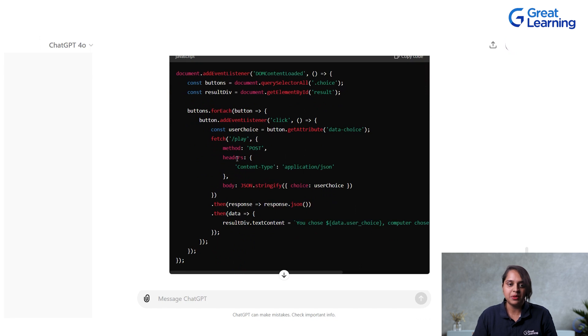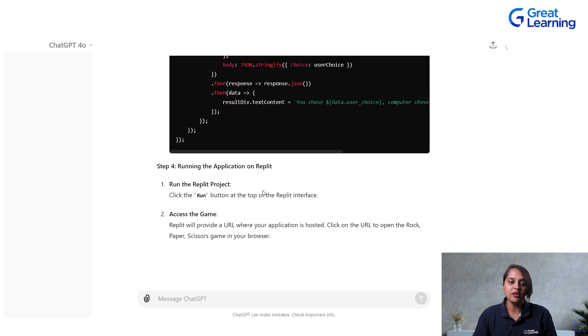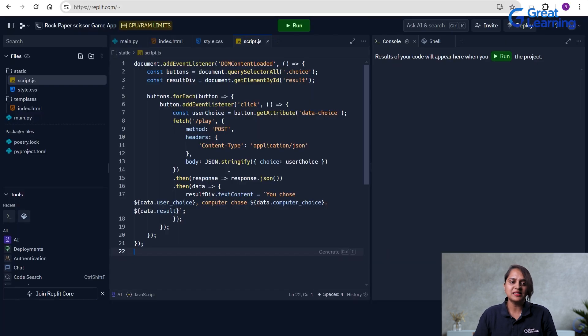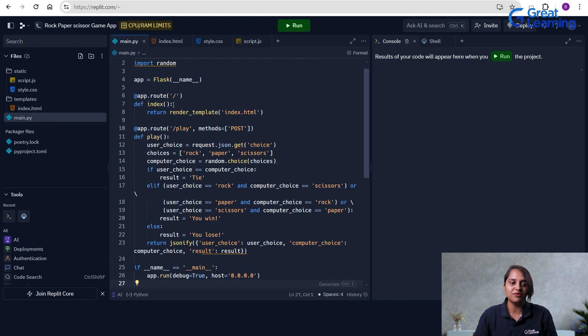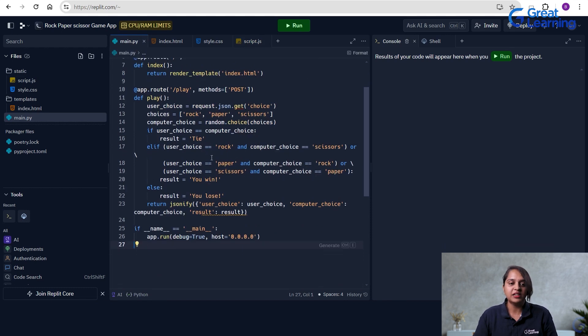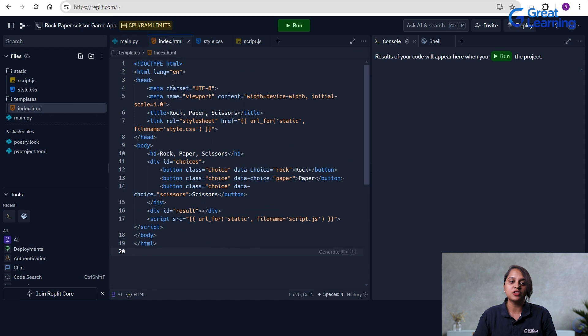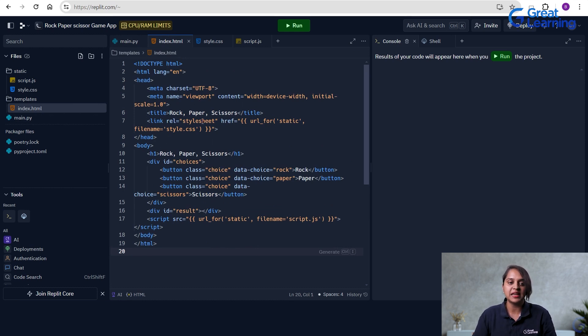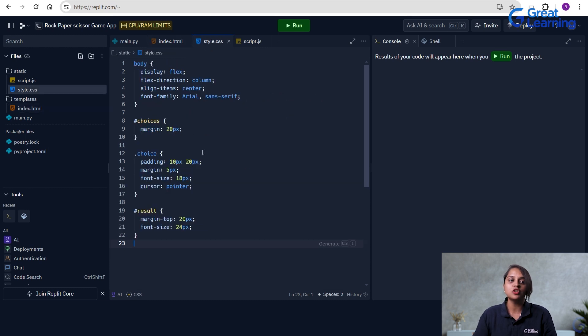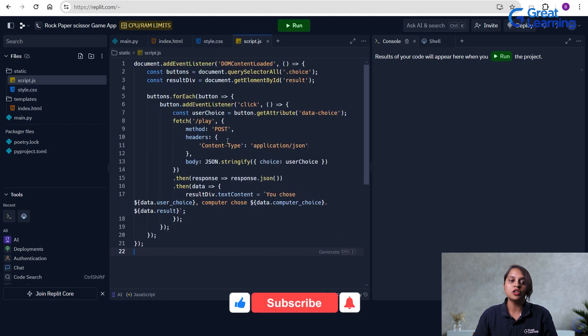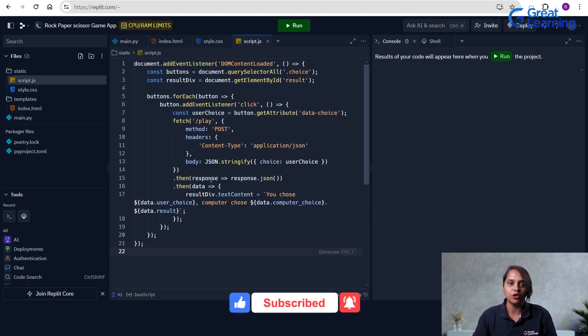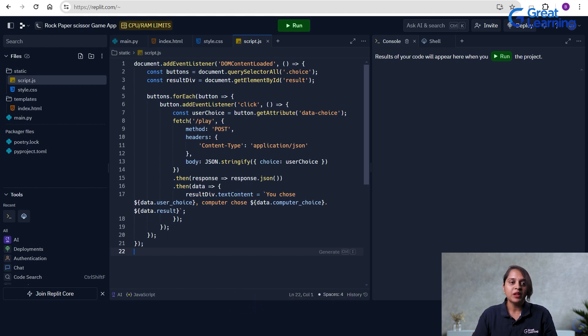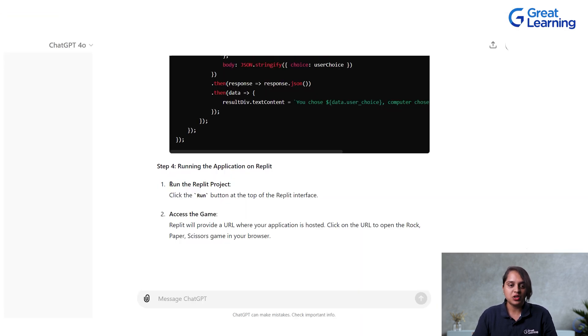So, step 4 is running the application on Replit. Before we run into our execution, let us see the main gist of what these files are now. This is the Python file where you are setting the actual context where it is actually playing rock, paper, scissors and taking the input from the user. HTML file is used for structuring your code. Your entire web page will be set up using this HTML structure. Then is your CSS where you are styling your entire web page and then is your JavaScript which helps you to interactively connect everything on your code that you developed.